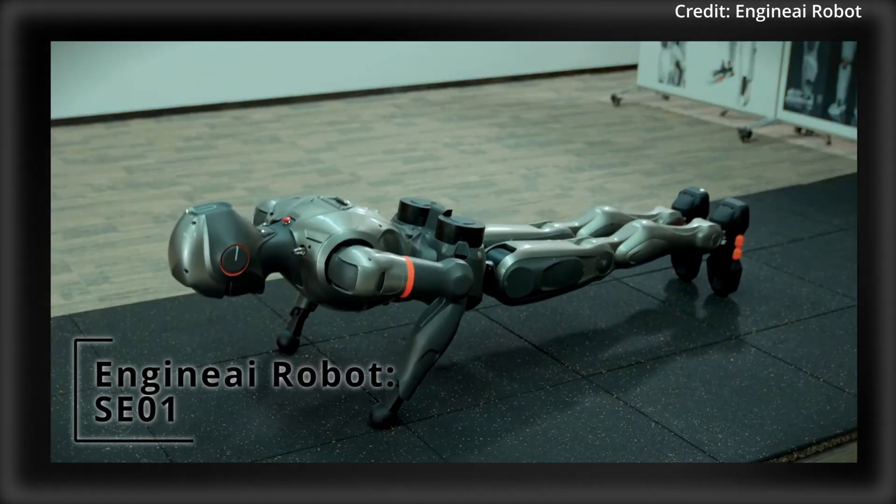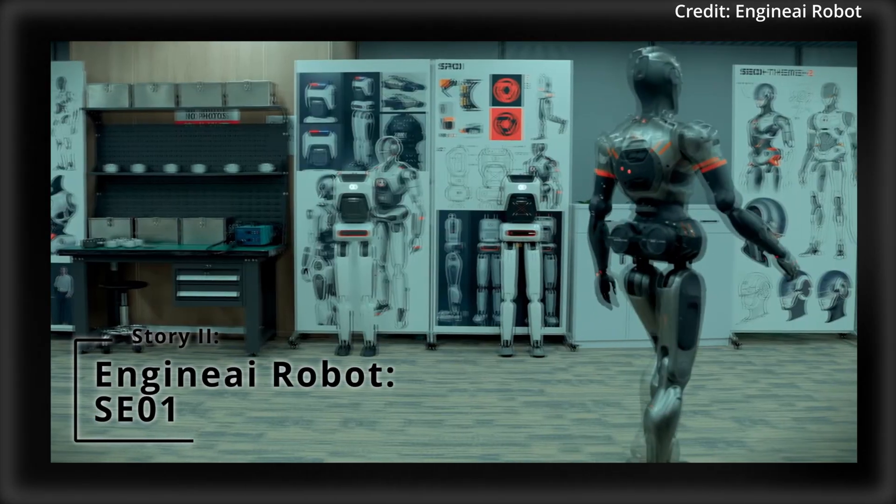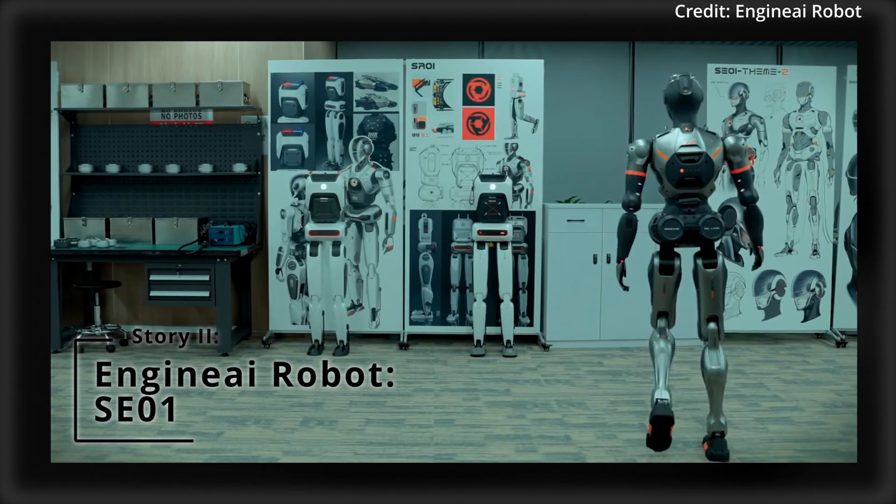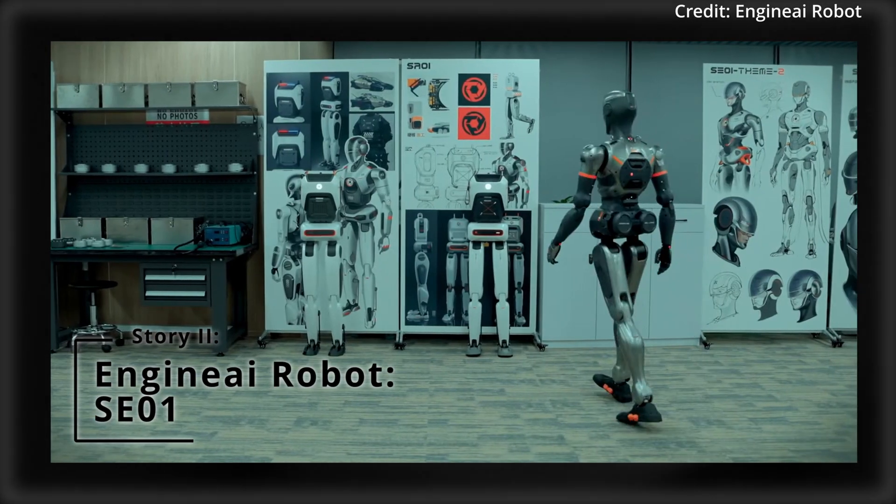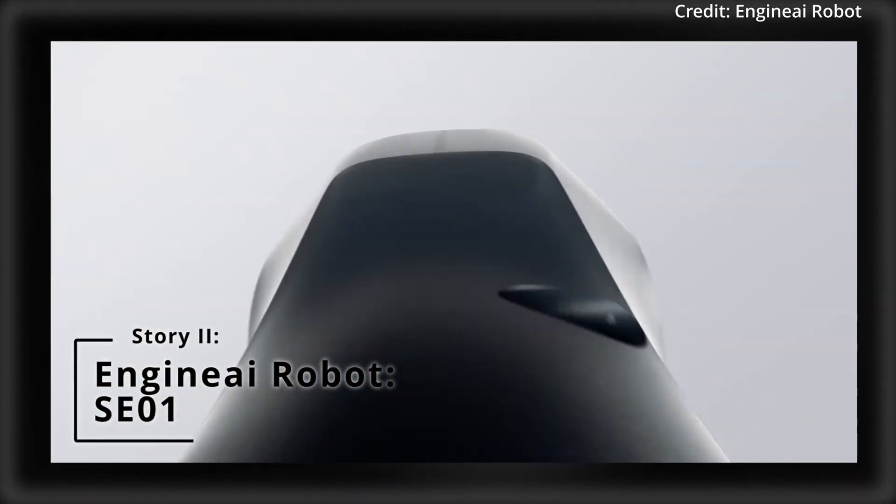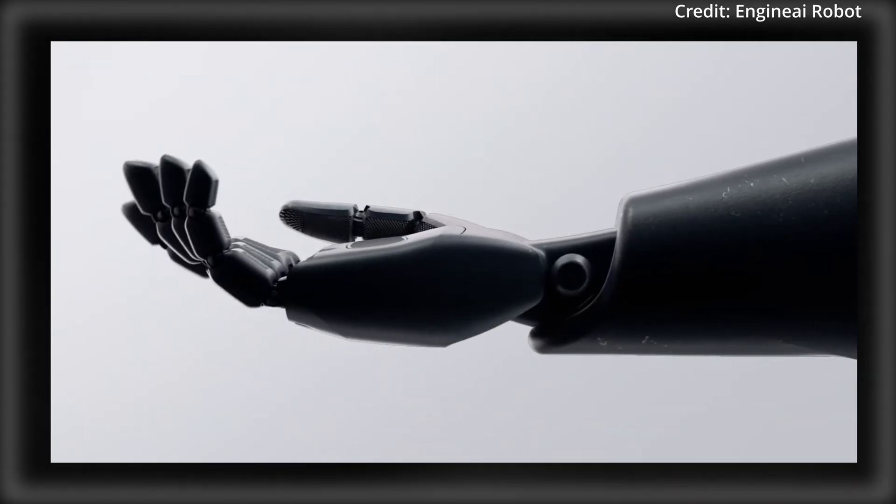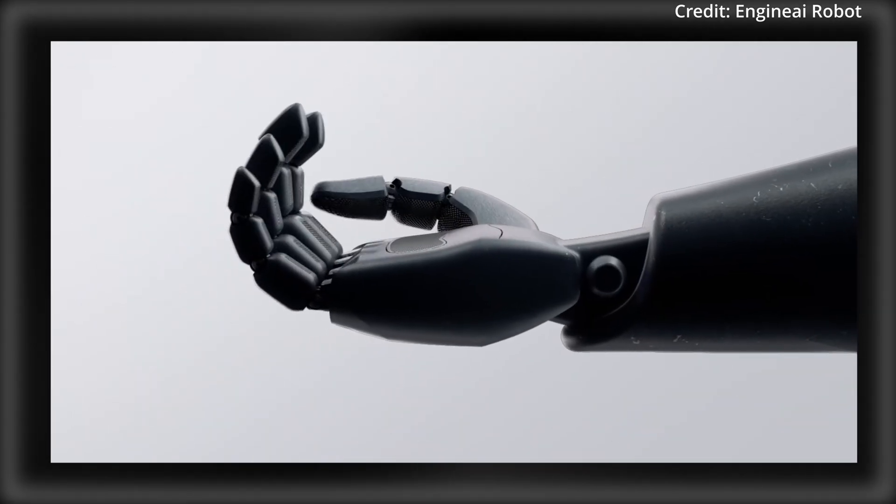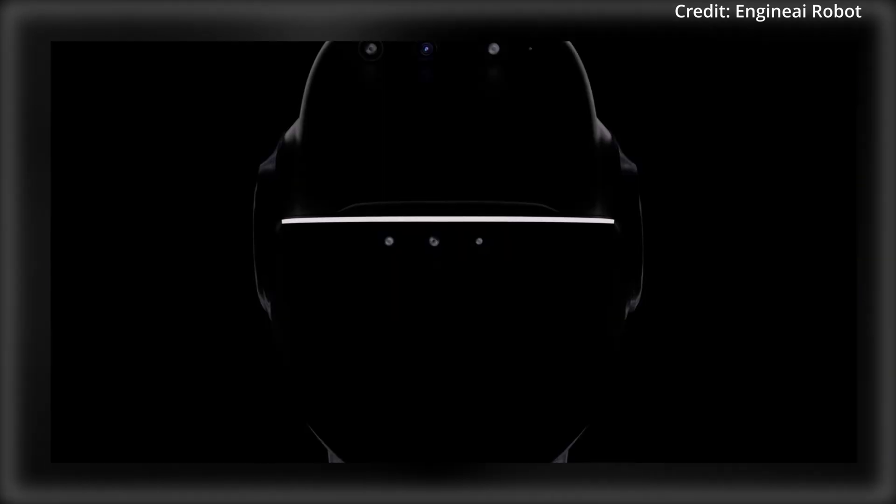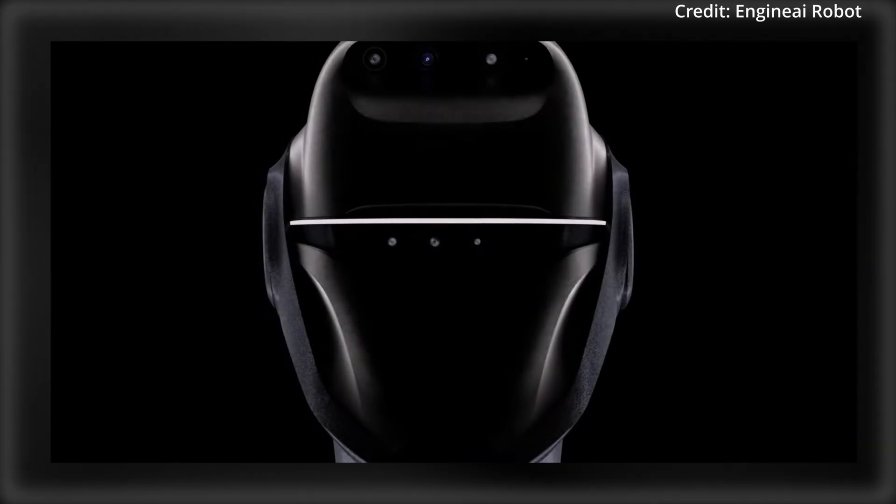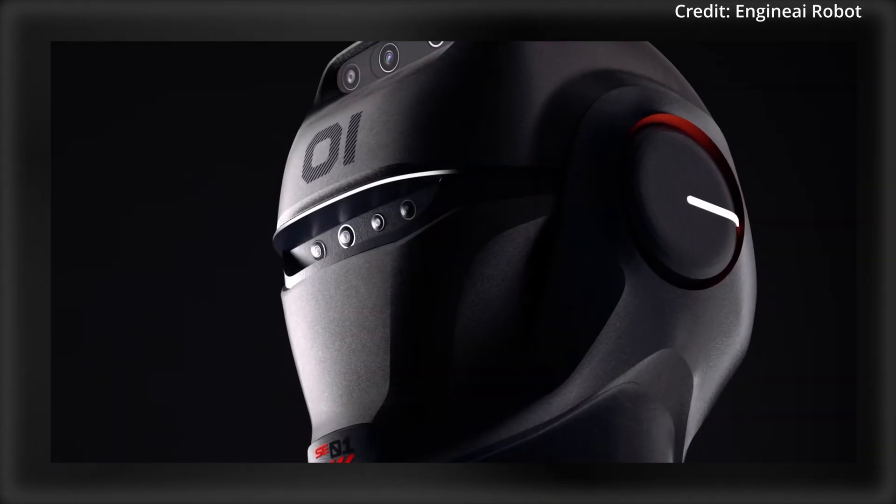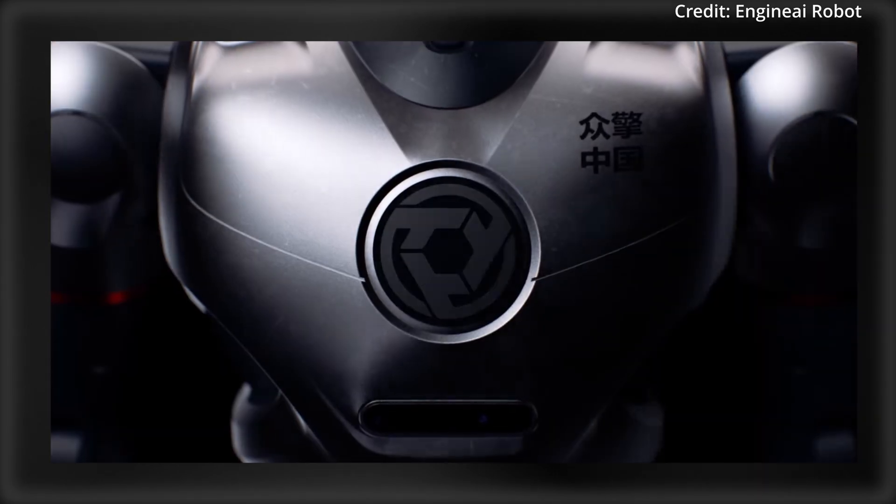But there's an even newer player in the robotics industry called Engine AI, and they've just revealed their SE-01 humanoid robot with several human-like bionic features. But what can it do, and how much will it cost?